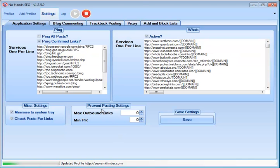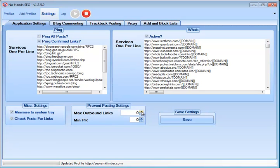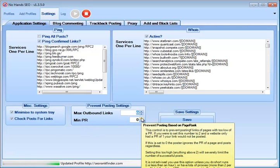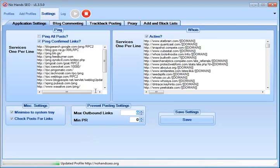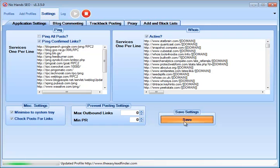Anyway, so next you can set how many outbound links you want for each URL per day. I just like to keep that at zero so that it goes unlimited. And then minimum PR, if you want PR 2, 3, 4, whatever, you can just up that. I don't really care about the page rank for the links that I'm going after, especially since they're blog comments and things like that. So I don't worry about that. Then when you're done, you just click save.